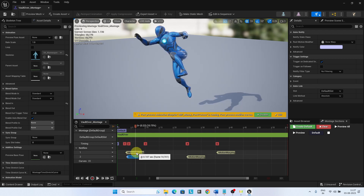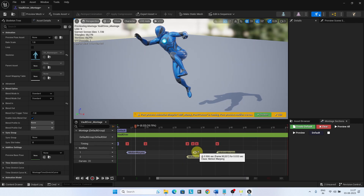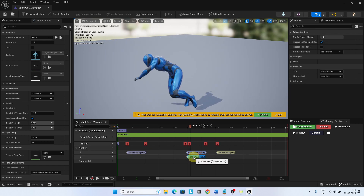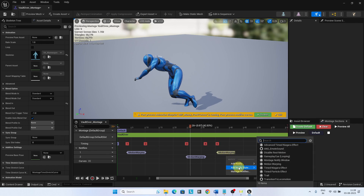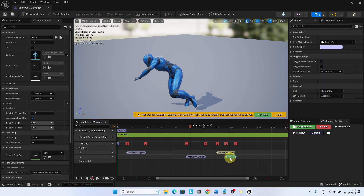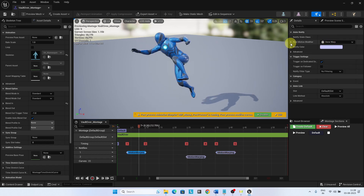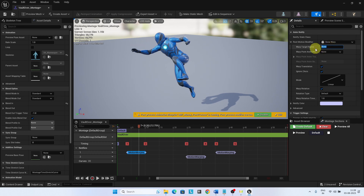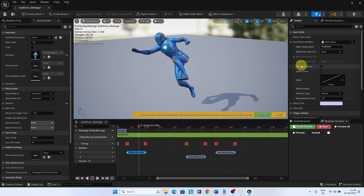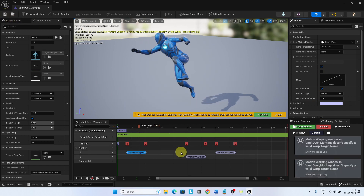Select the first notify state. Select the root motion modifier as Skew Warp, and set the warp target name as Vault Start. Select the second notify state. Select the root motion modifier as Skew Warp, and set the warp target name as Vault Loop.